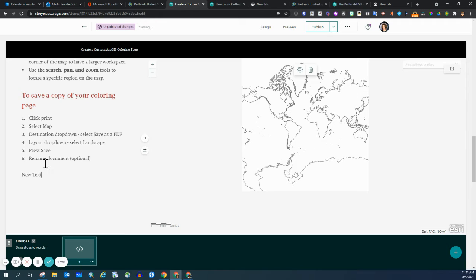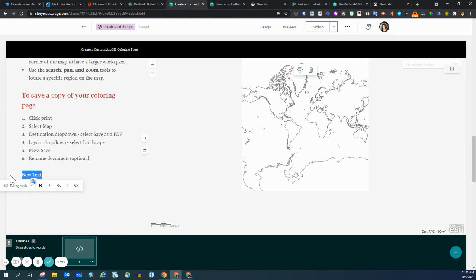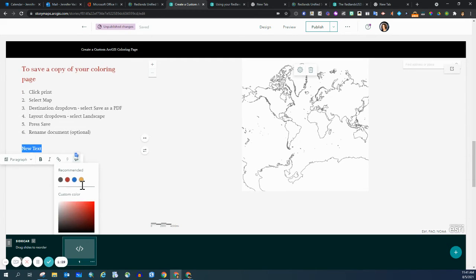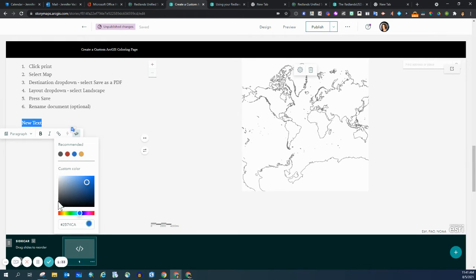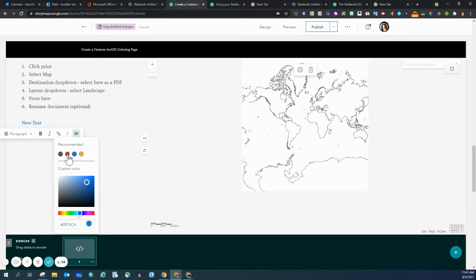I can double click on the text that I wish to have a different color and then go to that artist palette. I can choose one of the recommended colors, and you can see that changed the color block to more of a blue base. When I click on the red, it changes to red.